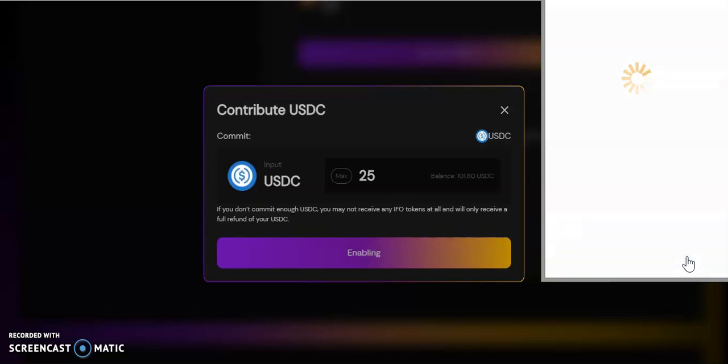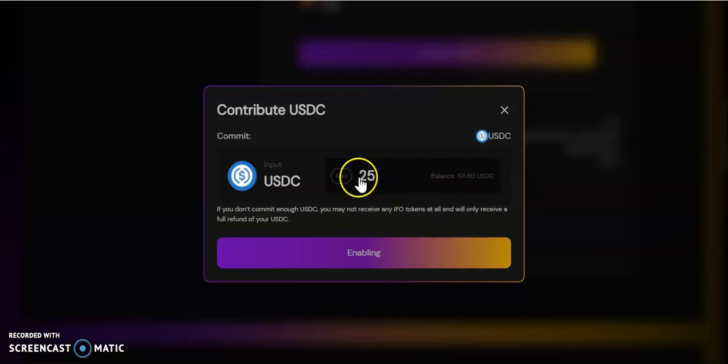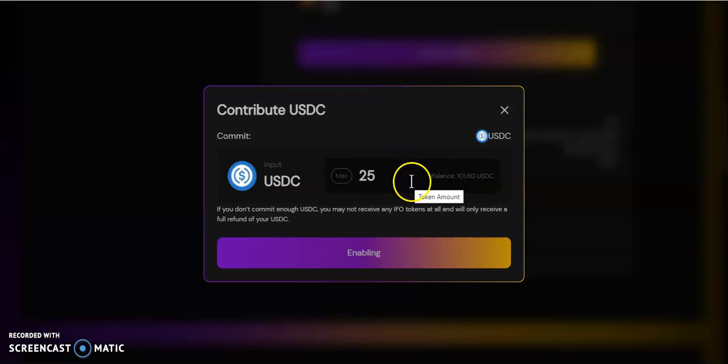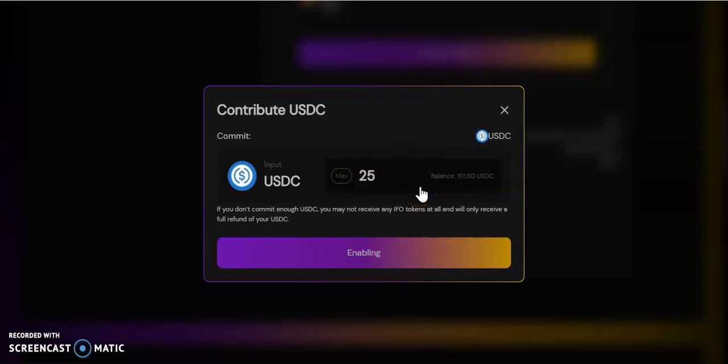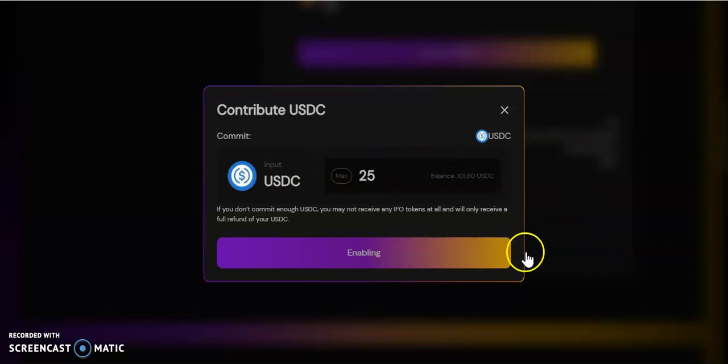In the future, if you decide to purchase more above $26, you'll have to change the contract. If you don't know how to change the approval, let me know in the comments and I'll make a video showing you how to do that.